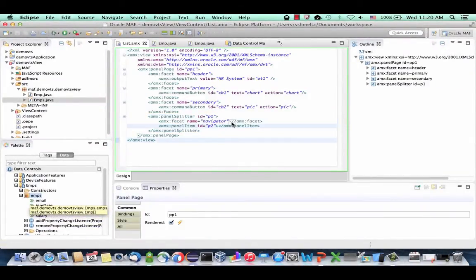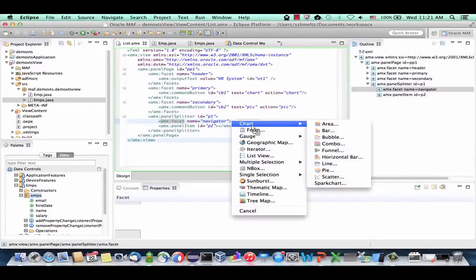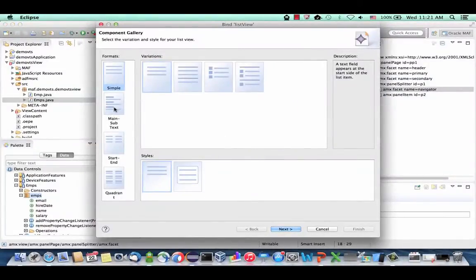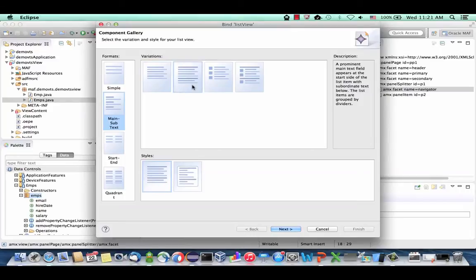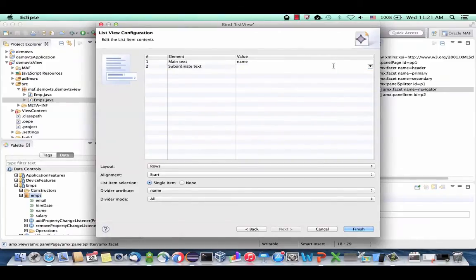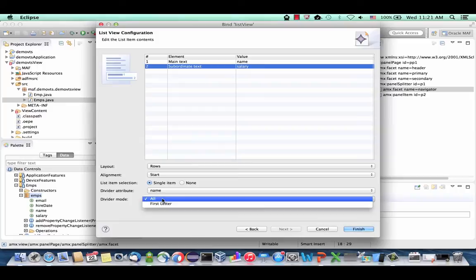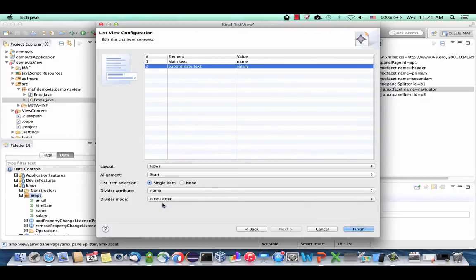We can now drag and drop it, dropping it inside the navigator facet of our panel splitter. When you drop it, you have various components you can bind to. We're going to use the list view on this section of the page — a list view allows you to show collections of data. We'll choose the second type. Click Next, define what you want to show: the name as the first field, then salary. Set the divider mode to divider by first letter. Click Finish.